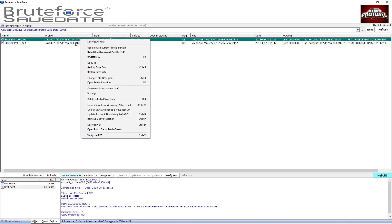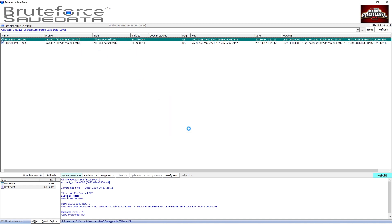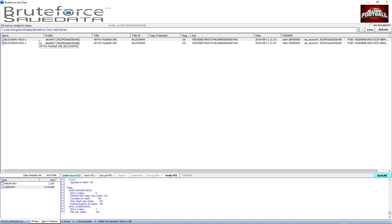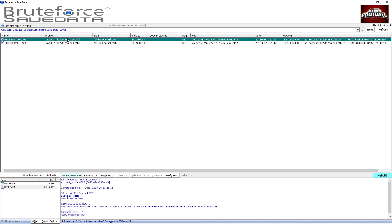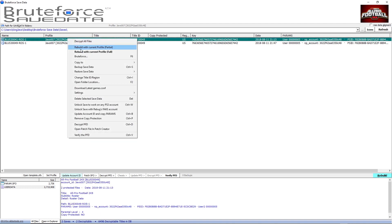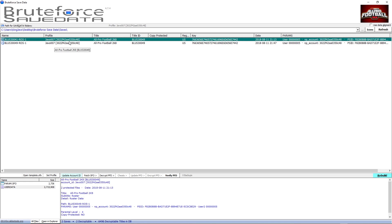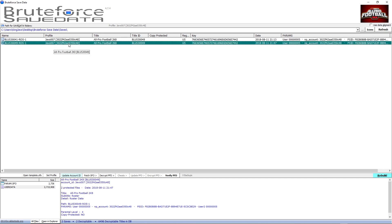If you have a file that came from online, you can rebuild it with the current profile — it'll stamp your profile on it so you can use it on your PS3. So if you get a roster from somebody online and want it to work on your PS3, load it into Brute Force, right-click on it, and select Rebuild with Current Profile — which is the one you set from your PS3 save. But for now we're going to focus on the roster we just created, with the two teams, and open it in All-Pro Football.